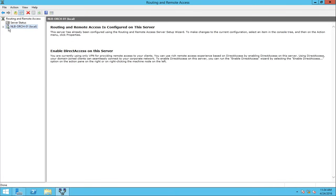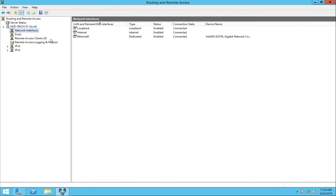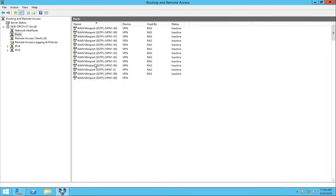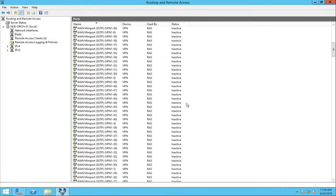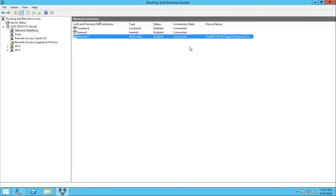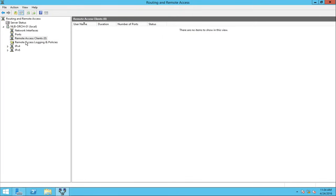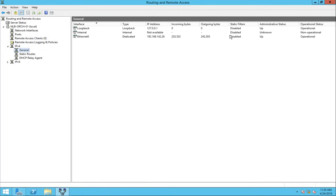Now on the left side the arrow has changed to a green up arrow, which is a good sign — my server is up and running. If I go through the different options I can see the ports available, the different tunneling protocols I can configure, and the network interfaces, including my dedicated external card for VPN connections, the internal connection, the loopback, and the remote access clients section.